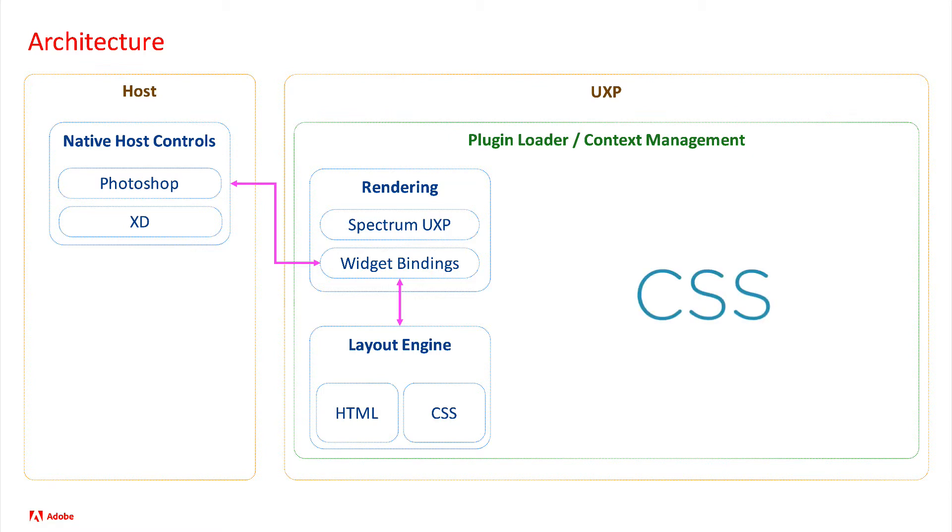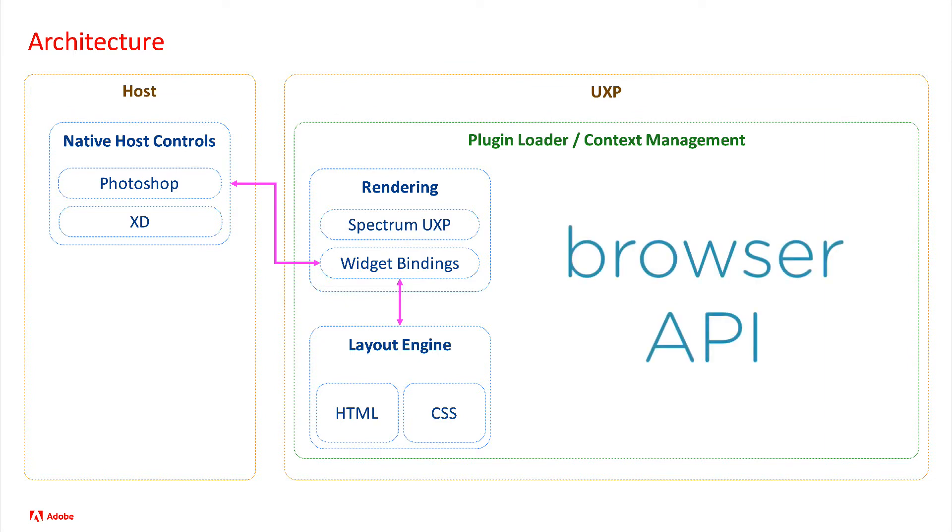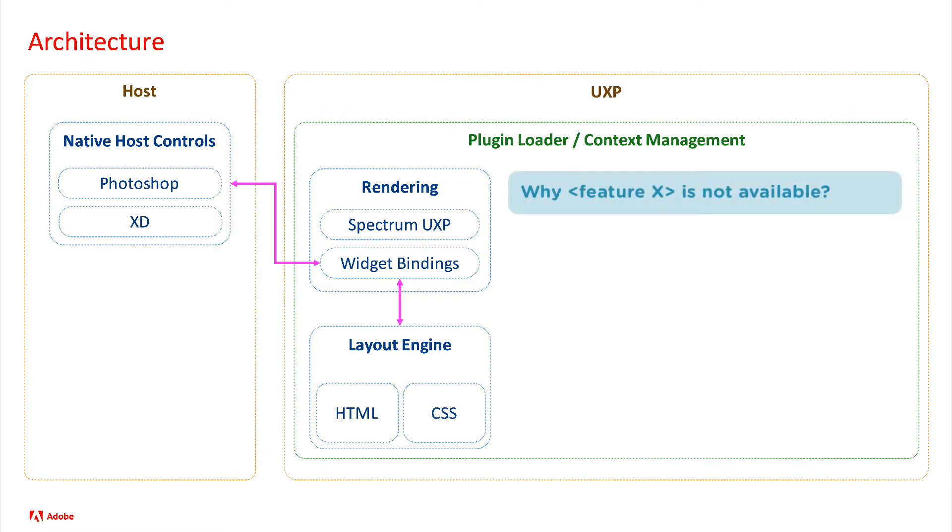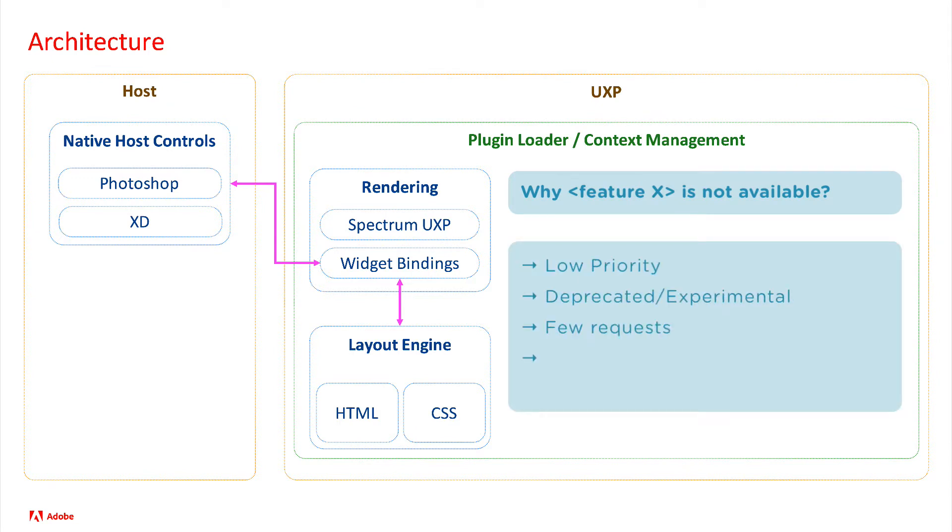...that you shouldn't expect UXP to support everything that a browser would by default. CSS properties, browser API, or HTML elements must be willingly implemented by the UXP team. And it is fair to assume priorities must be given. So for instance, we've got CSS flexbox, but not CSS grids yet. These will come down the line, I'm told.